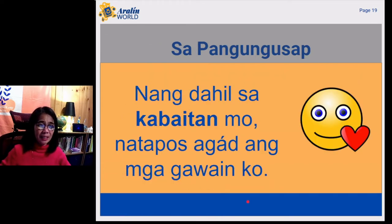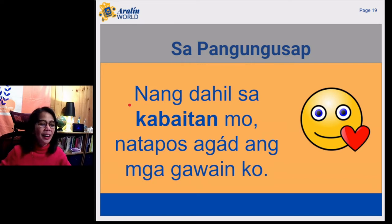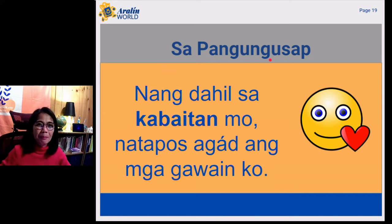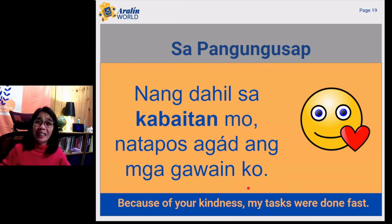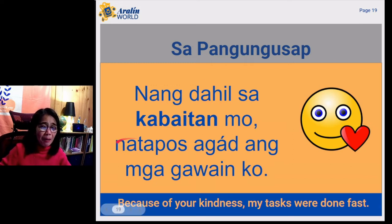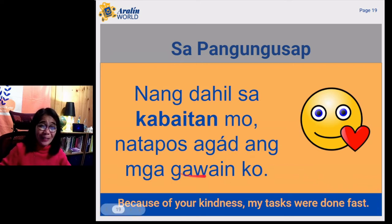Let's use the word kabaitan in a sentence. Repeat after me. Nang dahil sa kabaitan mo, natapos agad ang mga gagawin ko. In English, our example means because of your kindness, my tasks were done. Kindness for kabaitan, dahil for because, natapos means done, agad means fast, gawain means task.